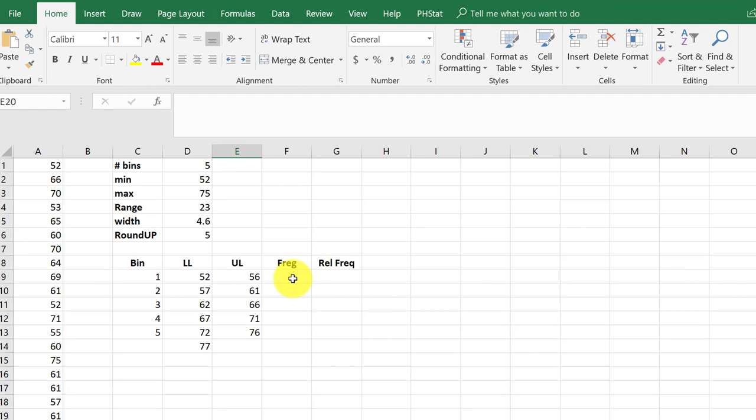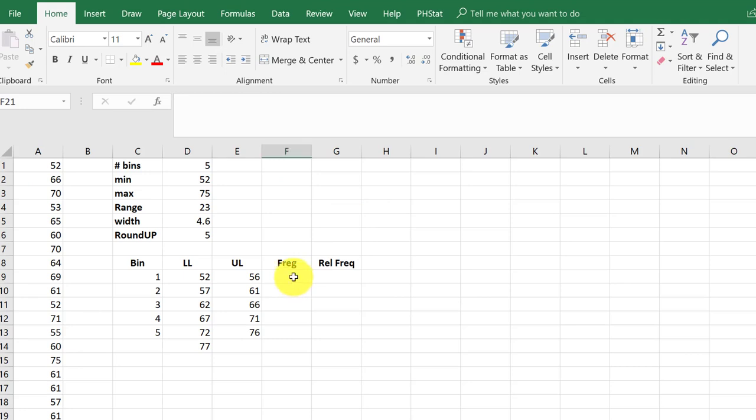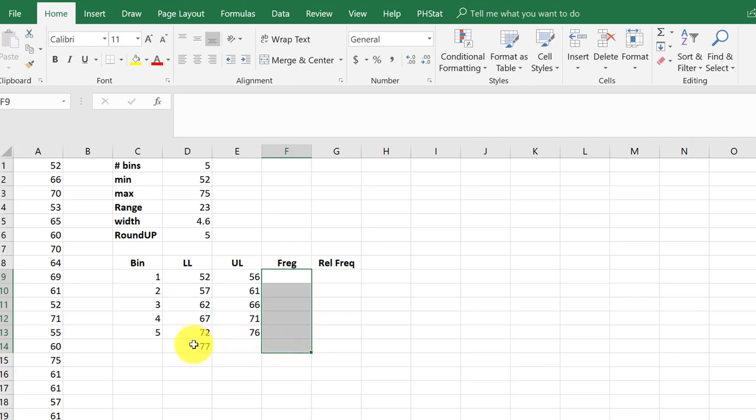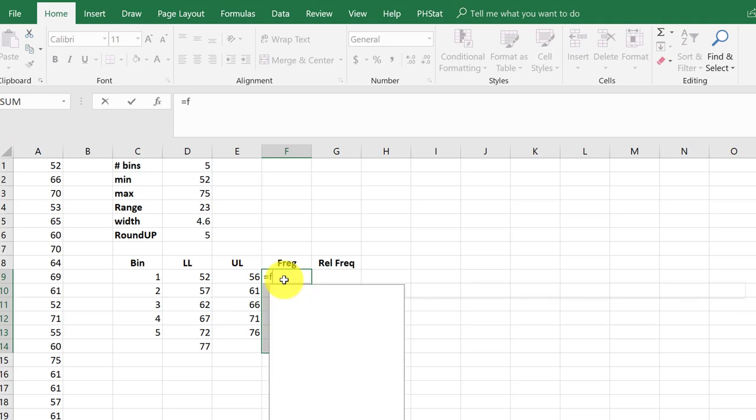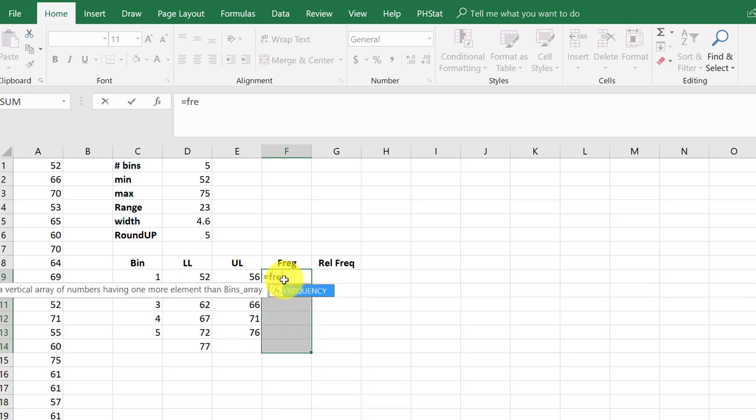Okay, we're going to get our frequencies and to do that we're going to use the Excel frequency function. It's a special function, an array function, and we start out by selecting the five bins plus one in case there's some additional data. You always select one additional and the way I remember that is I have to use one additional there in order to get the number of bins and then I just start typing equal F-R-E-Q to call up the frequency function. Click on that.